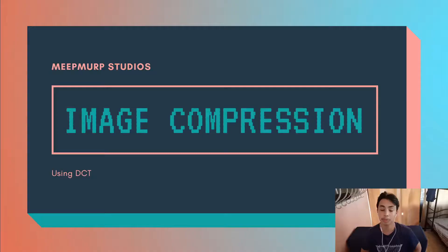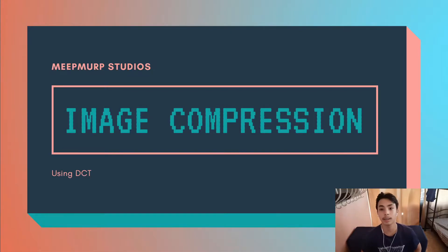Good day everyone, I am Andre Lasta and I have a small presentation about image compression using DCT.